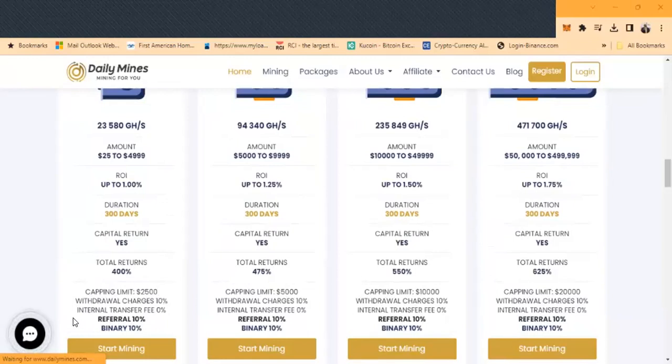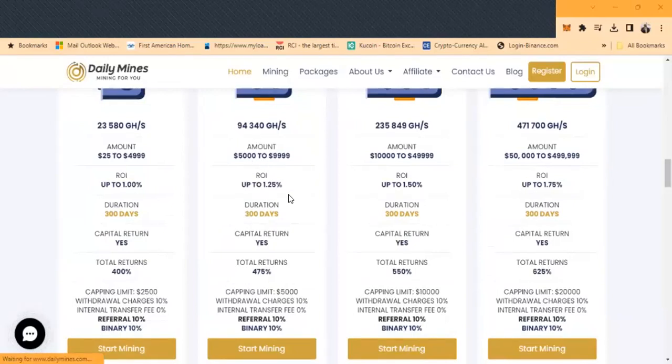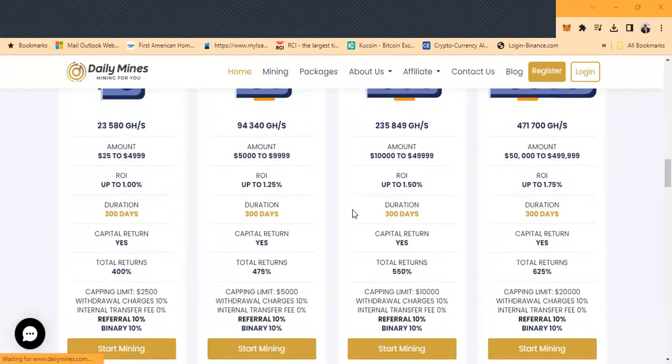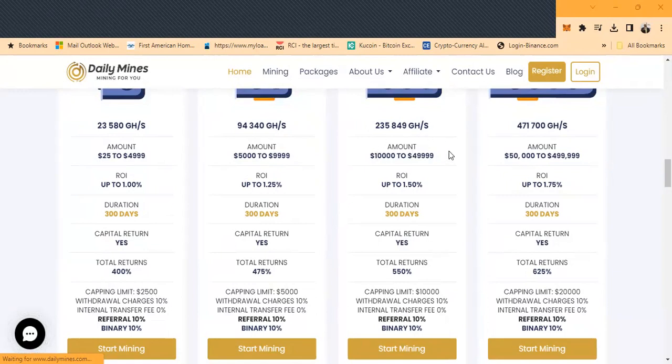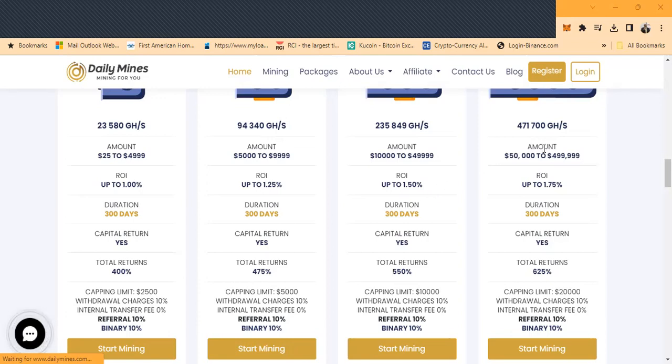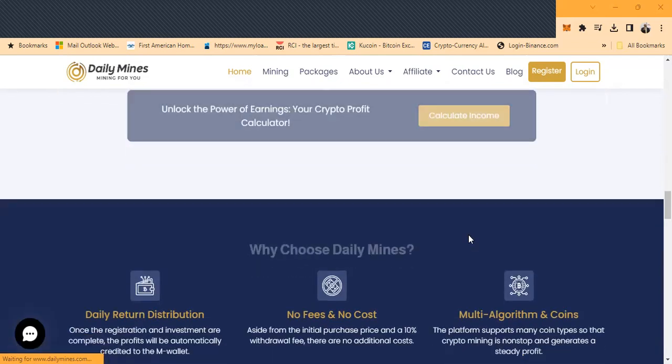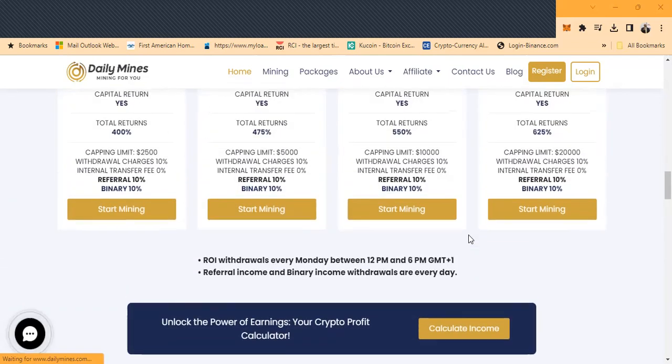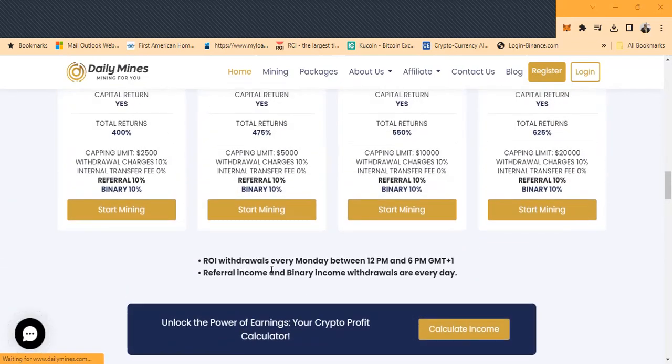No internal transfer fees. 10% if you refer somebody, 10% to the binary. You want to make a little bit more, you come in with $5,000, you get up to 1.25% a day. All these terms are 300 days, all of them you get the capital back in the end. You come in with $10,000 to $49,999, it's up to 1.5% a day. If you come in with $50,000 to a half a million, it's up to 1.75% a day.